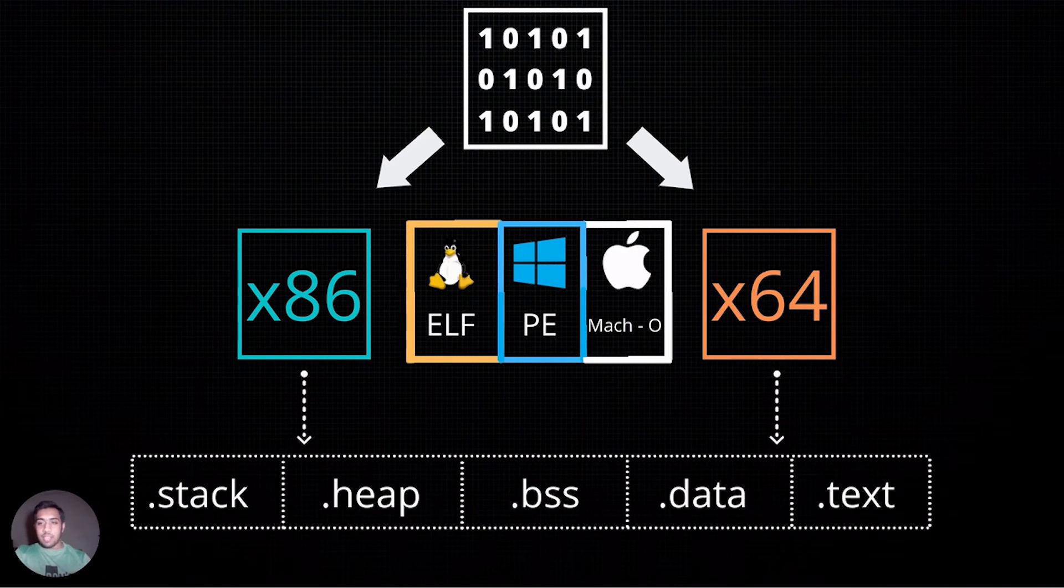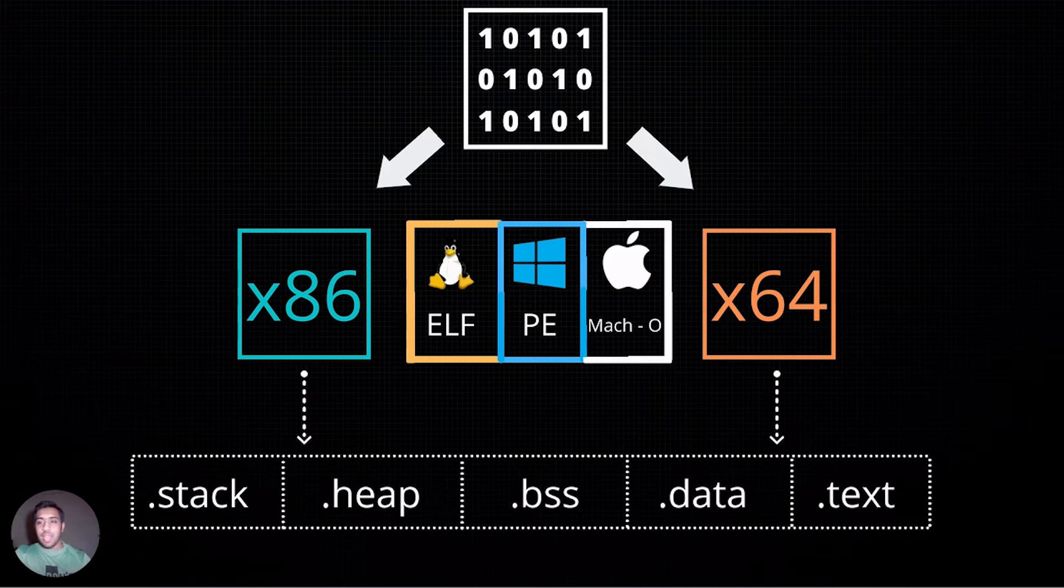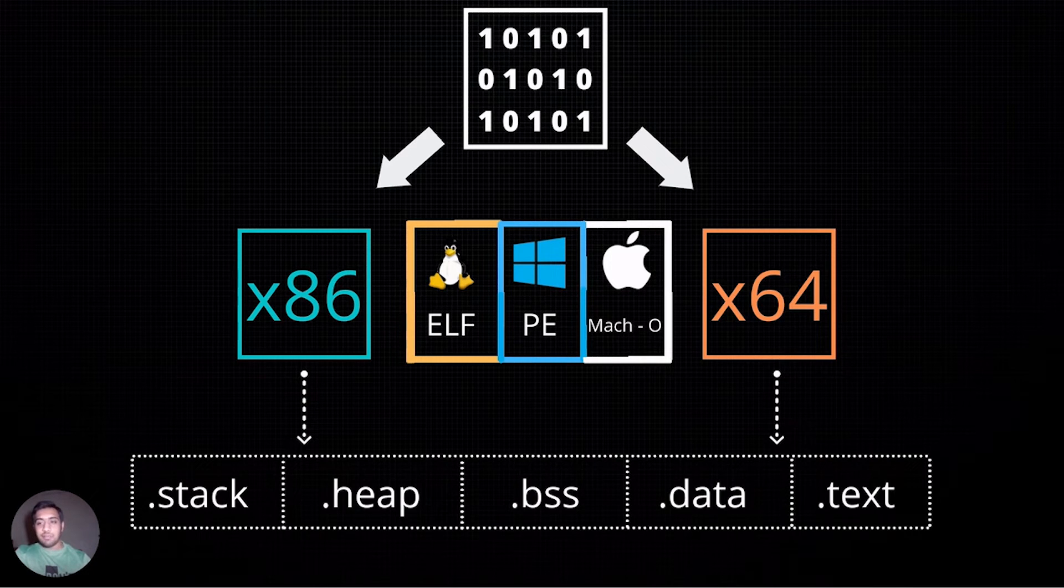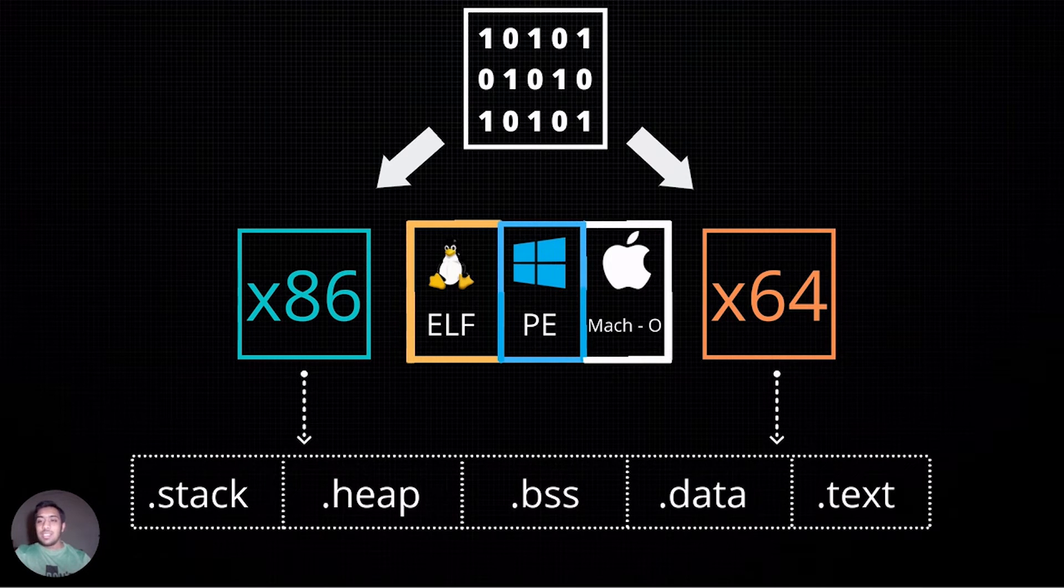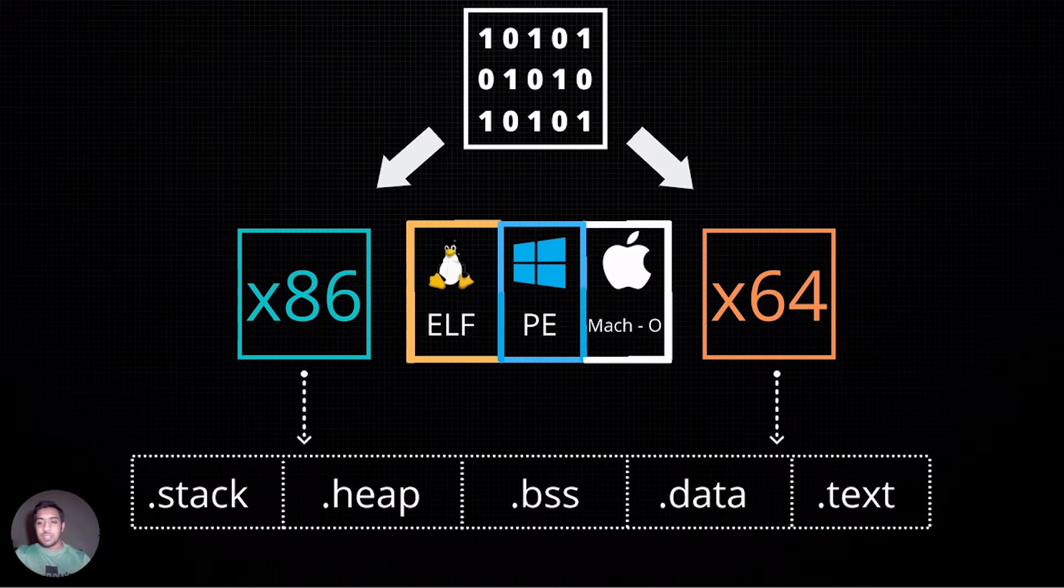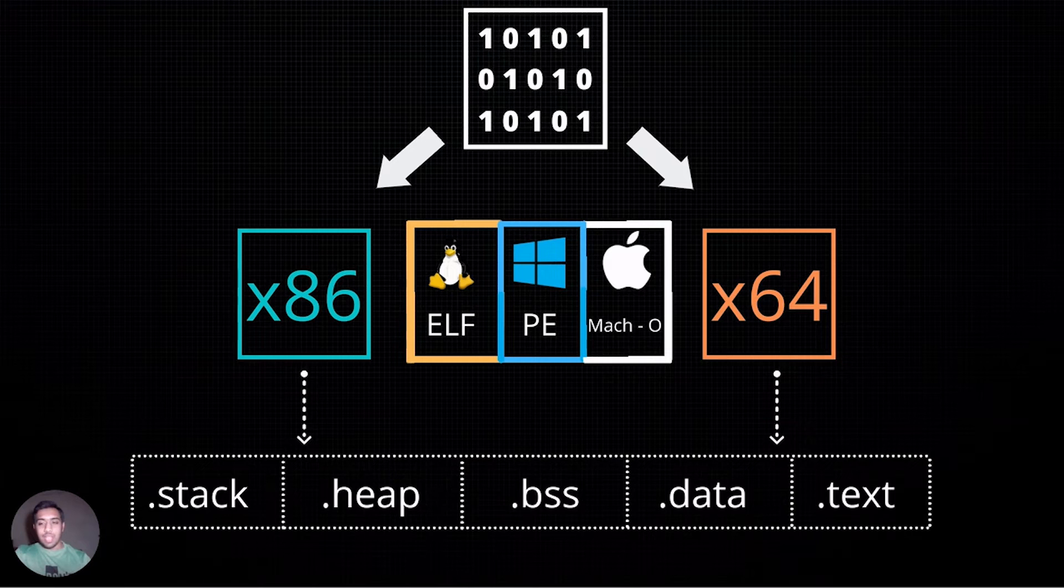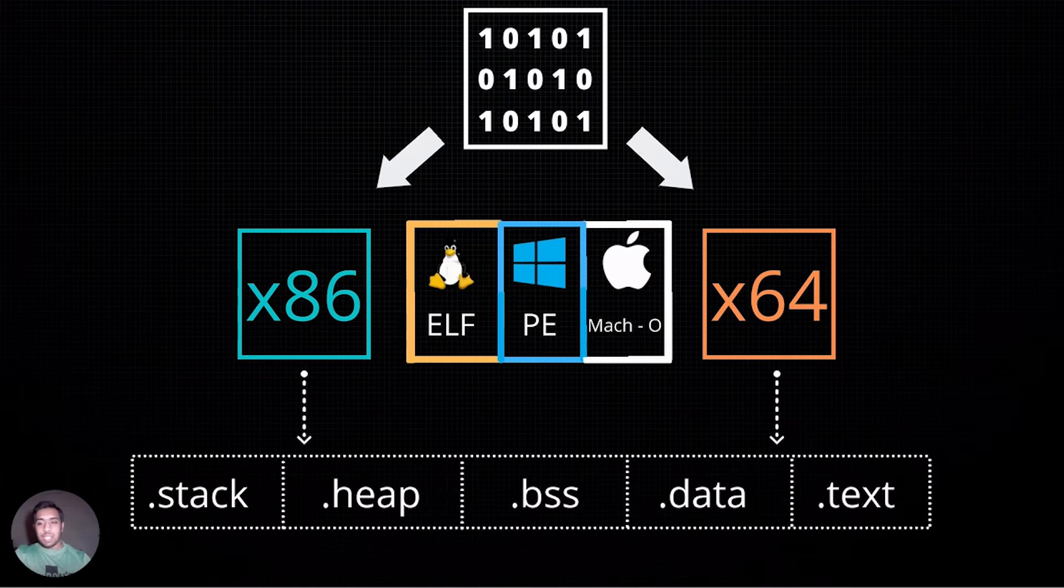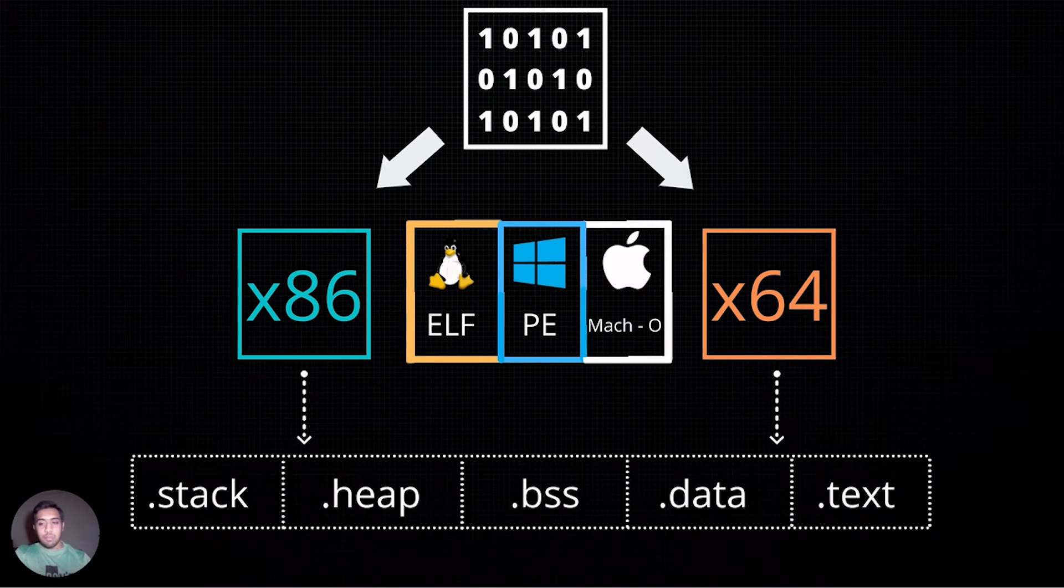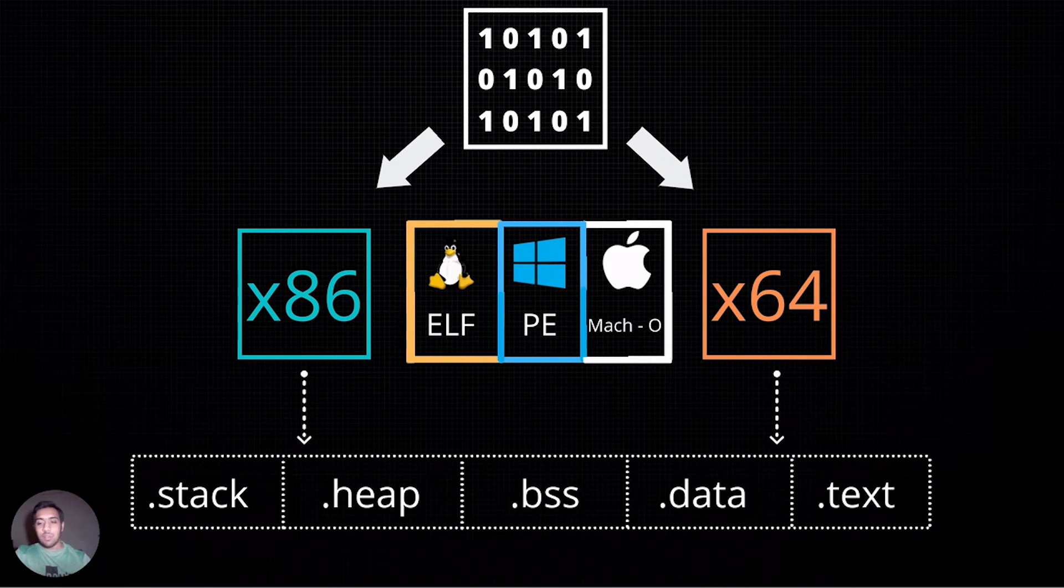Formats of executables in Linux are known as ELF binaries, which stands for executable and linkable format, while in Windows it is known as PE or portable executable. As for Mac, it follows a Mach-O format, which stands for Mach object file.